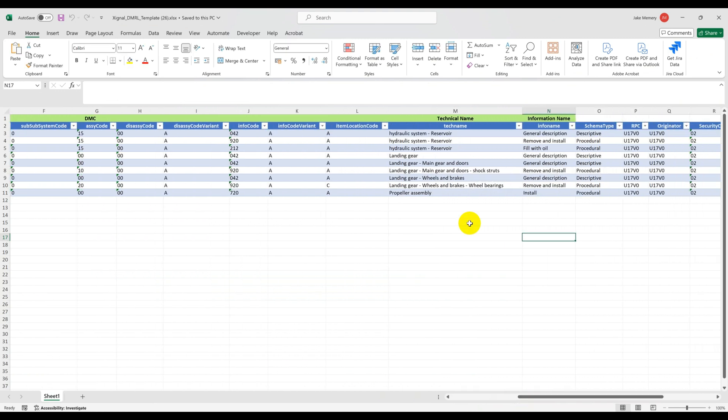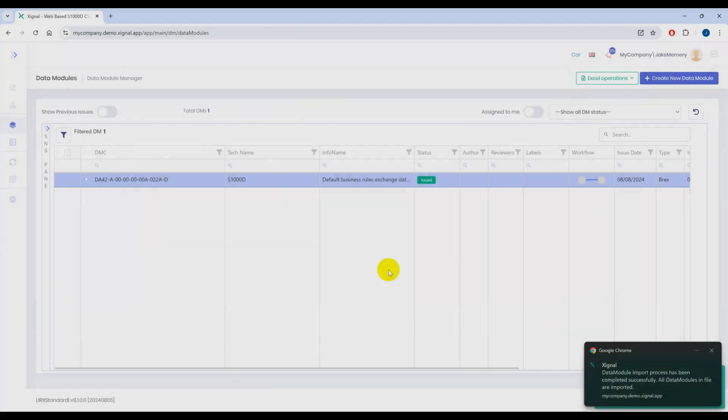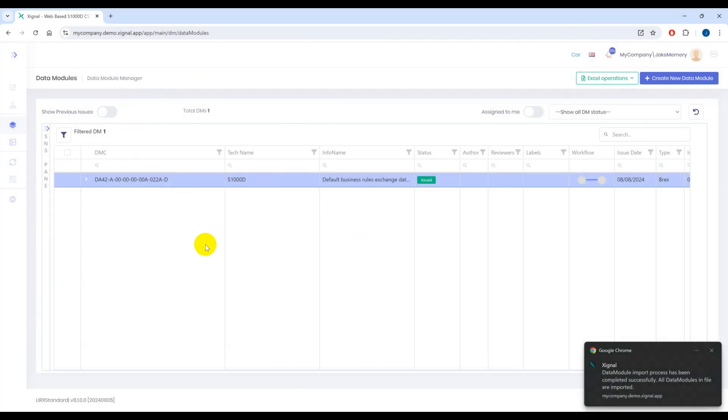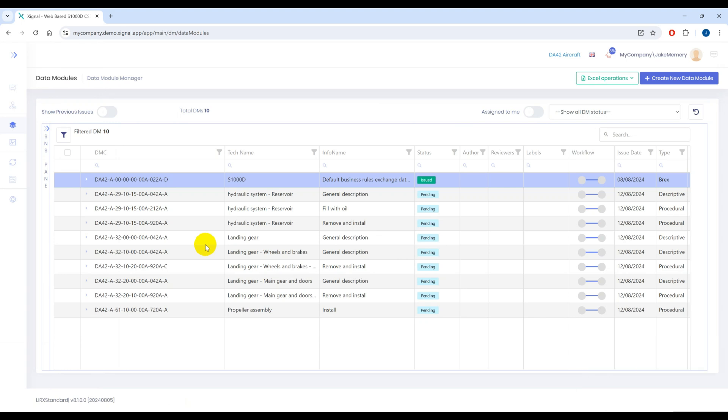To do that we'll use the Excel import function. Okay we now have a list of data modules which require authoring and we're going to use Word to author this particular data module.